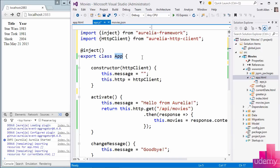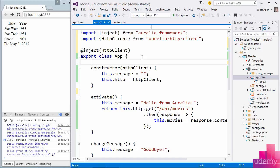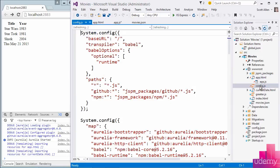And what inject will do is modify this class for me to provide the metadata that this class needs HttpClient injected into the constructor, or some component that is registered as implementing the HttpClient API. Now, in order to get this to work, there is one more little change I'm going to need to make, and that change is inside of config.js.